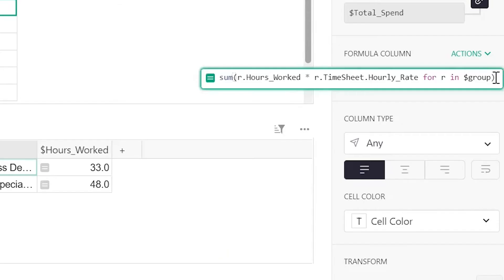Thus, in our formula, when we include the timesheet column, which is a reference column, we need to specify which field from the referenced record should be calculated in our formula, which in this case is hourly rate. To learn more about reference columns, visit our reference column guide in our help center.